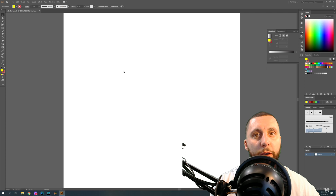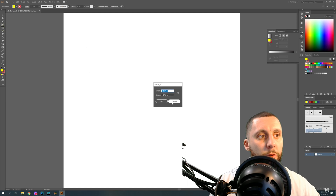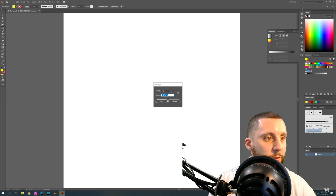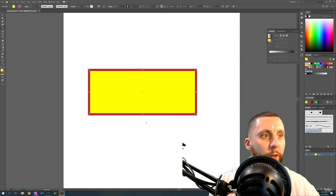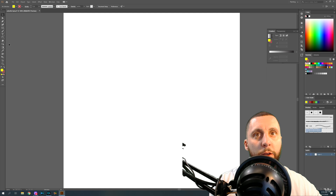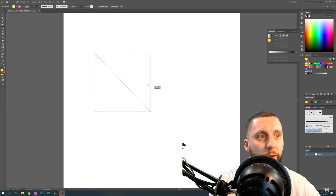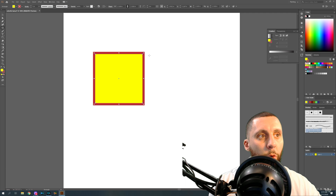Let's draw another box with the rectangle tool. If you just single-click, it'll ask what size you want — you can type in something like 5 by 2 and it'll make that exact size. If you click and hold and draw out, you can make the box whatever size and proportion you want. If you hold Shift while drawing, it'll give you a perfect square.